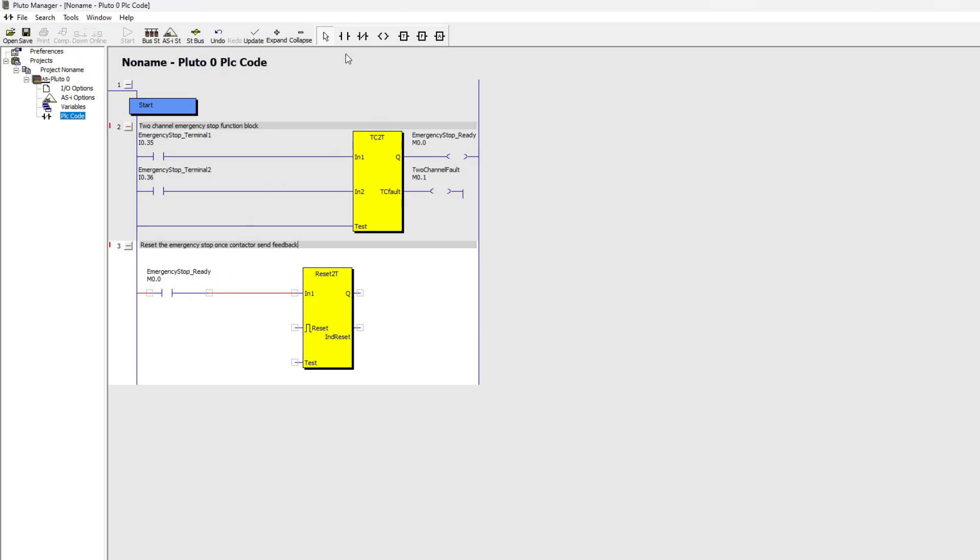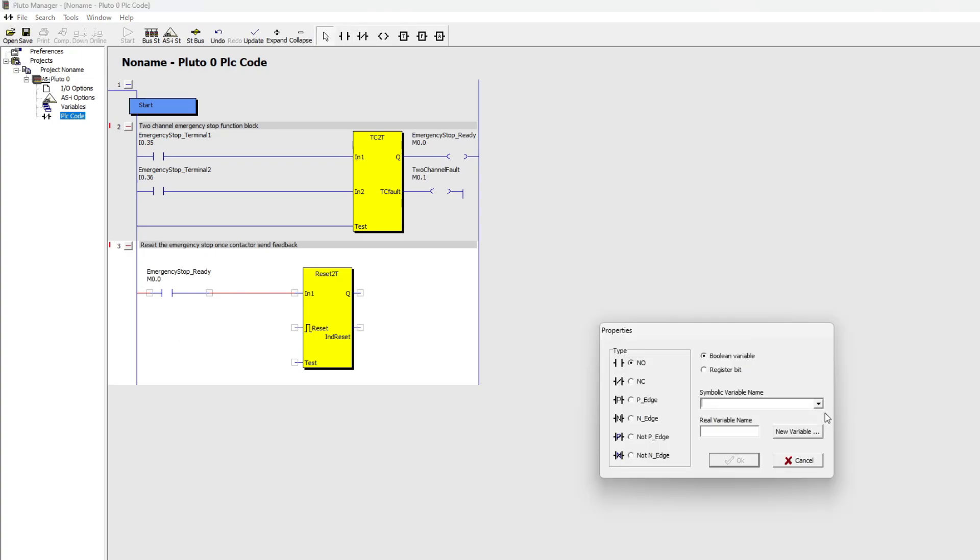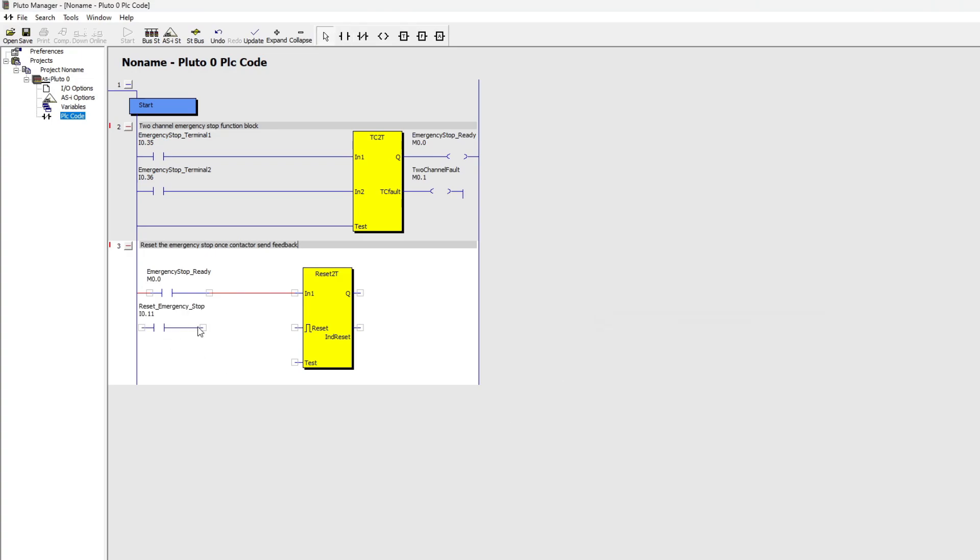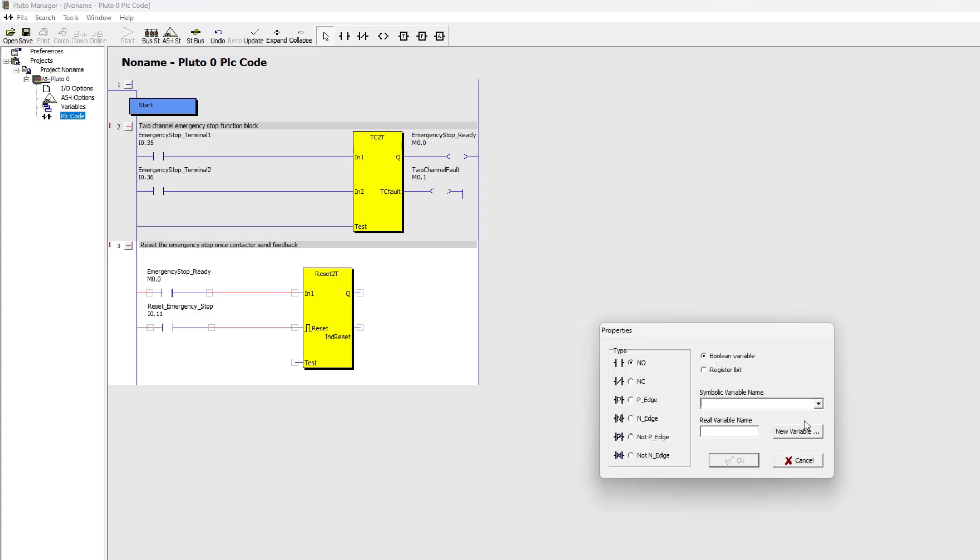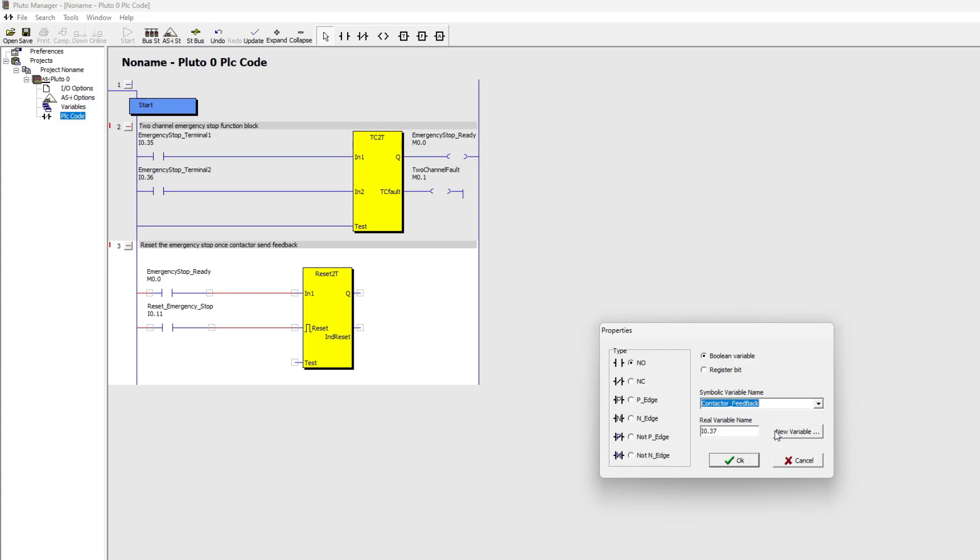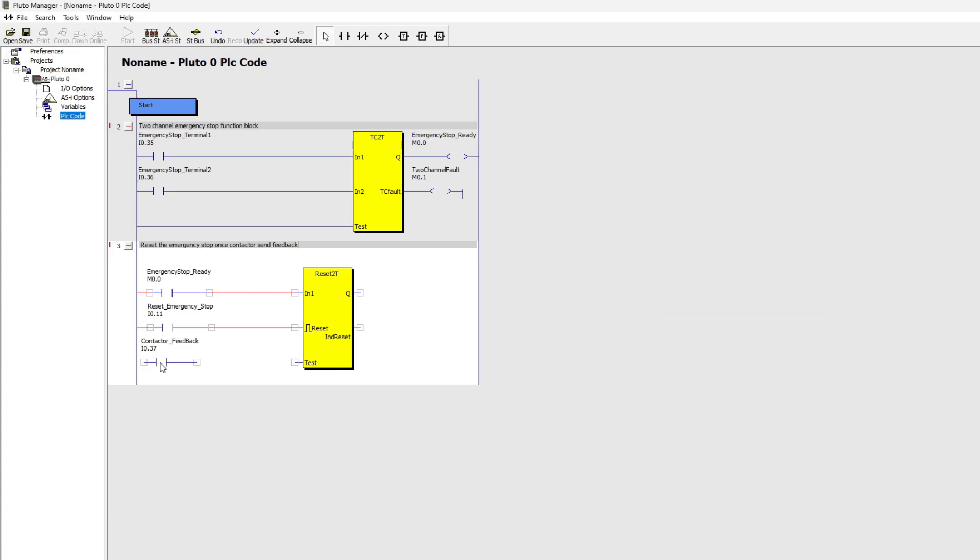And to the reset input I will add my push button. And on the test input I will add my contactor's feedback signal. On the queue output I will make a new memory bit to use later.